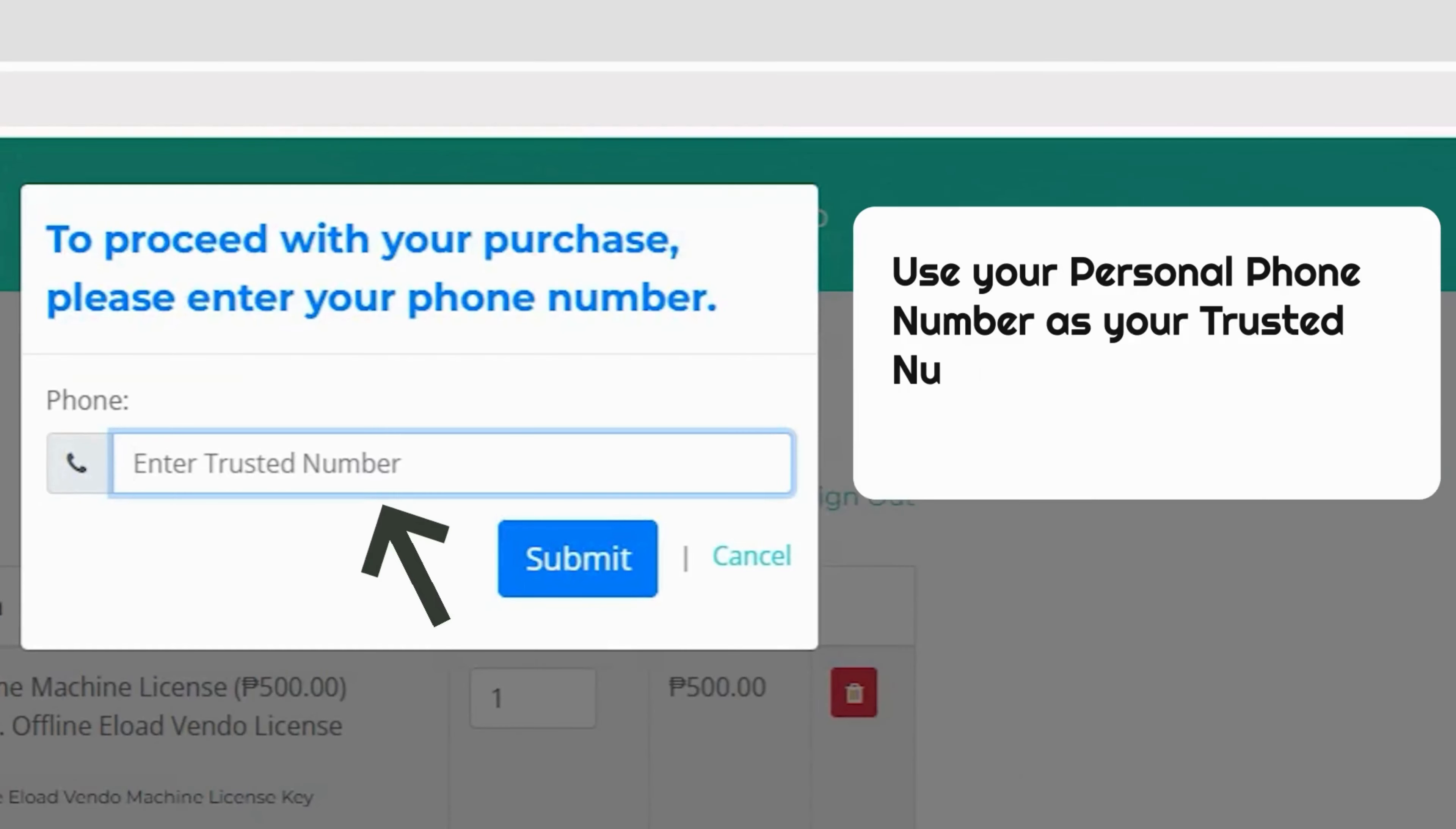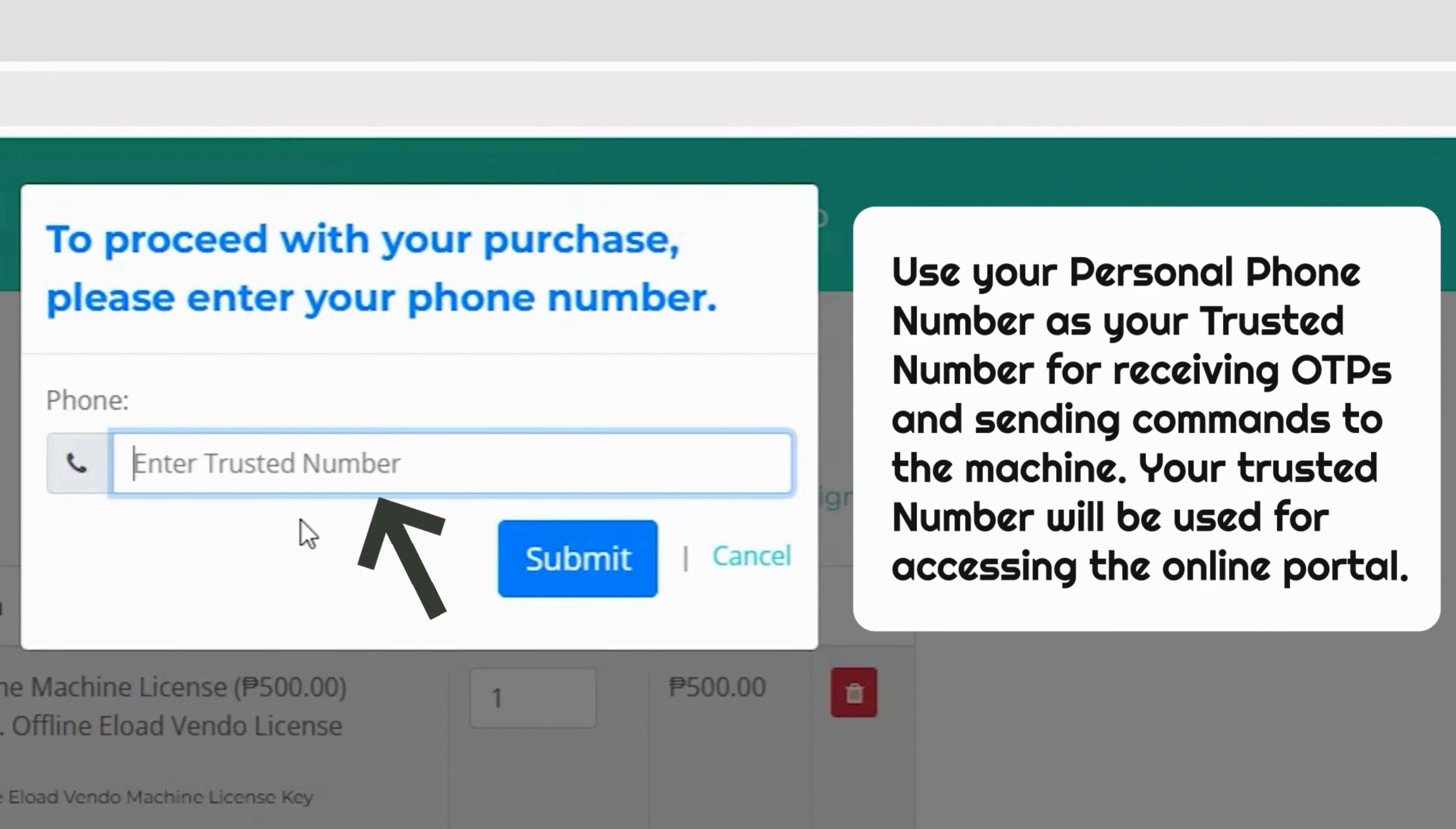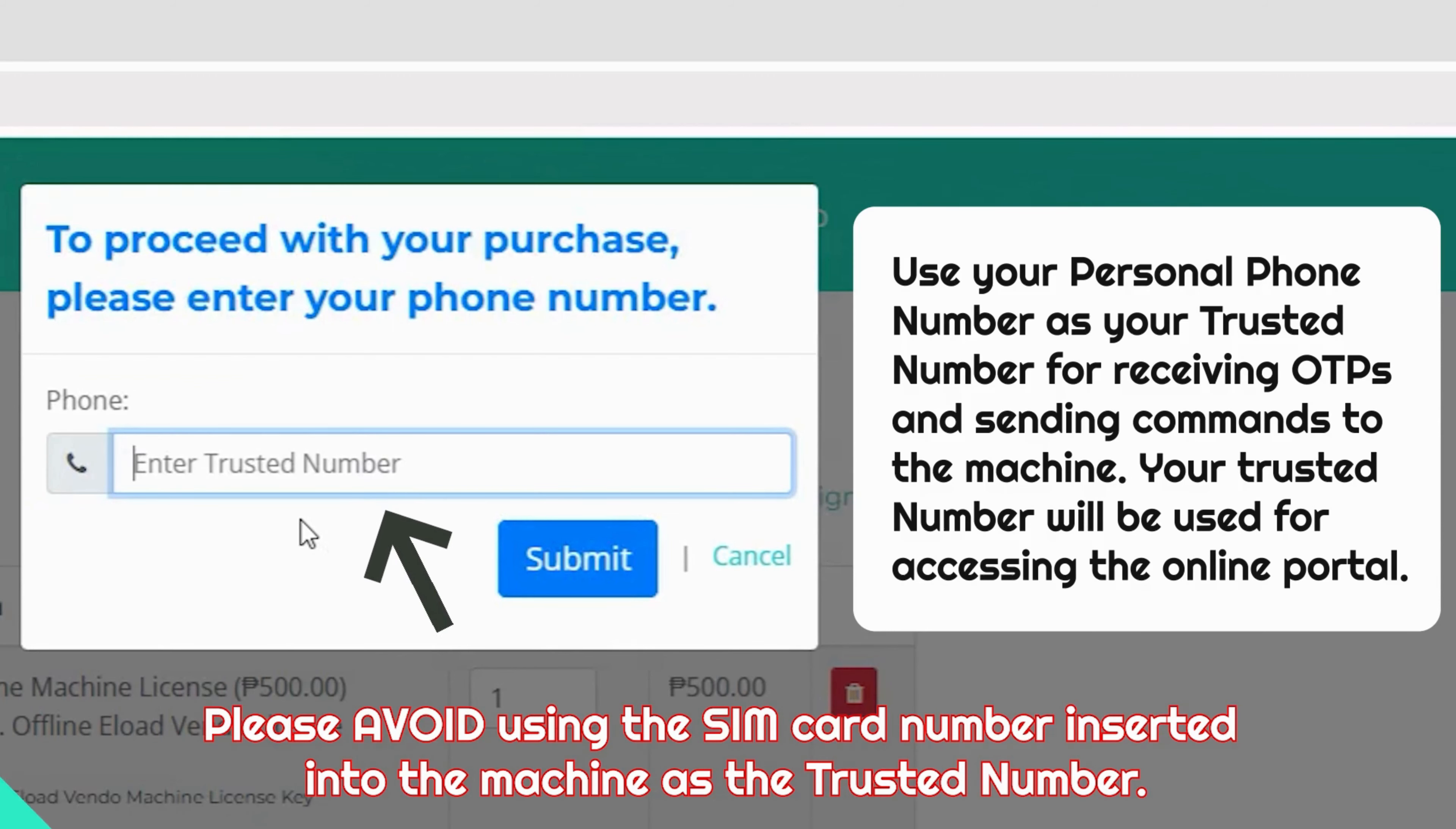Use your personal phone number as your trusted number for receiving OTPs and sending commands to the machine. Your trusted number will be used for accessing the online portal. Please avoid using the SIM card number inserted into the machine as the trusted number.